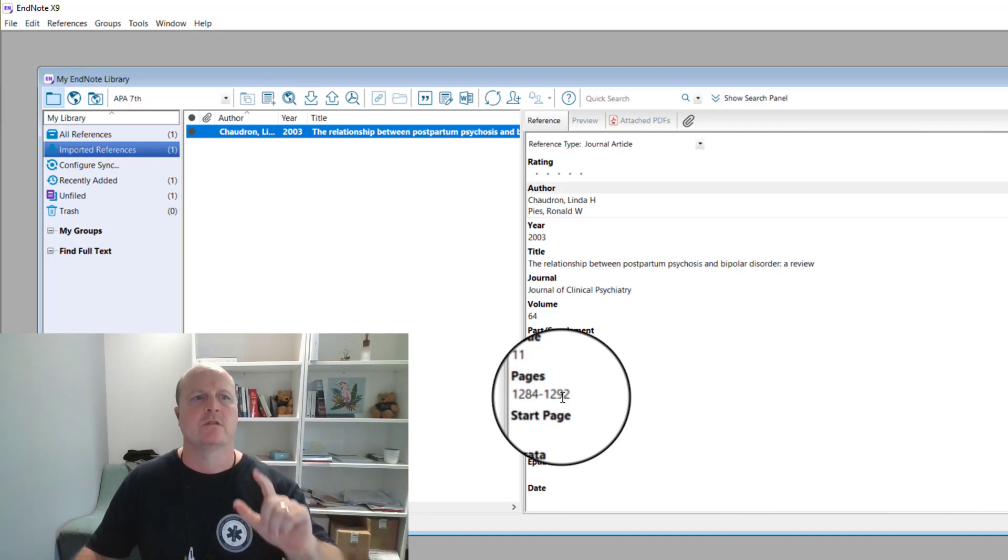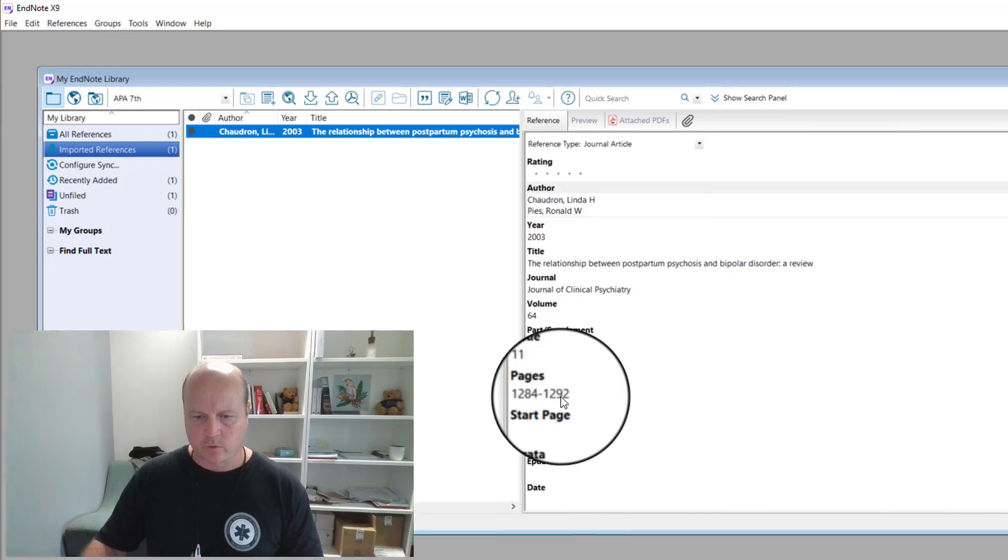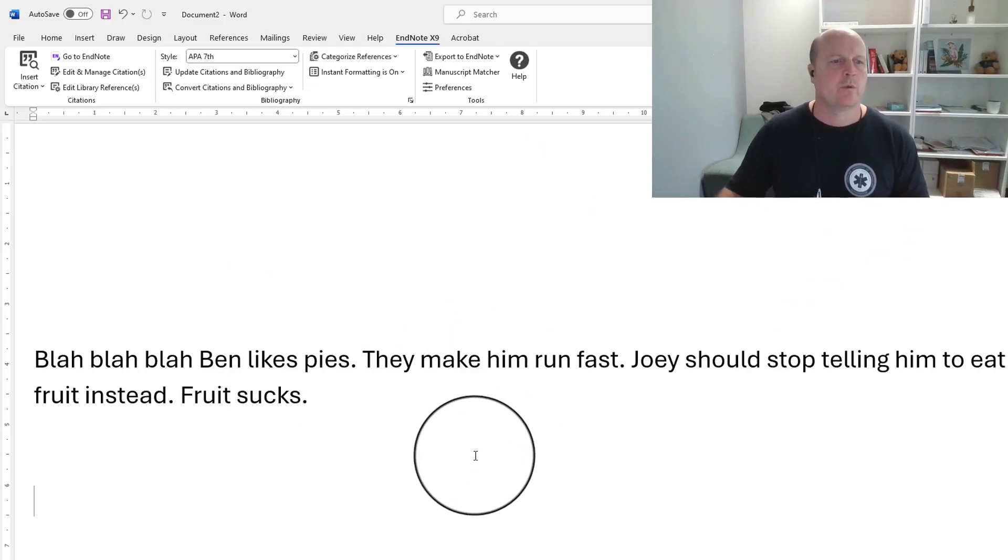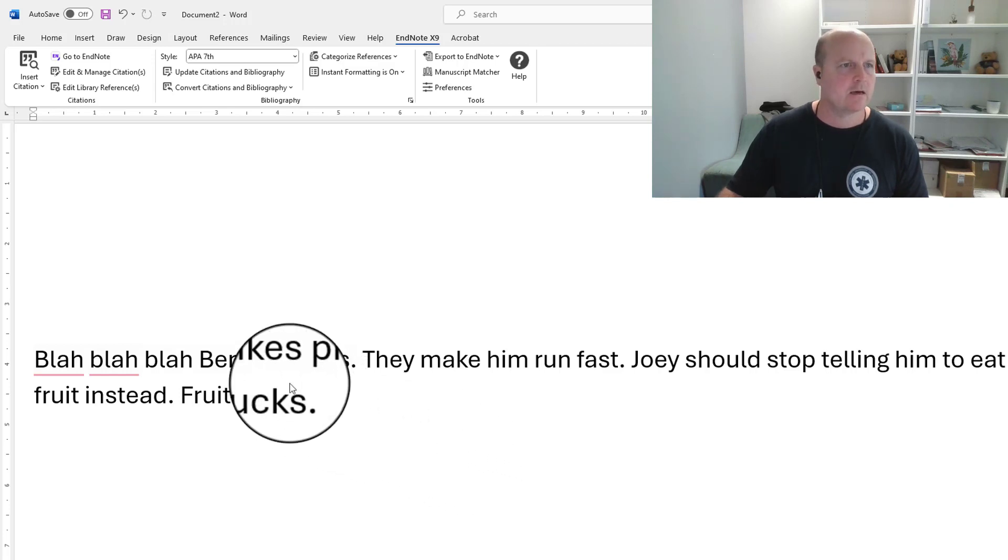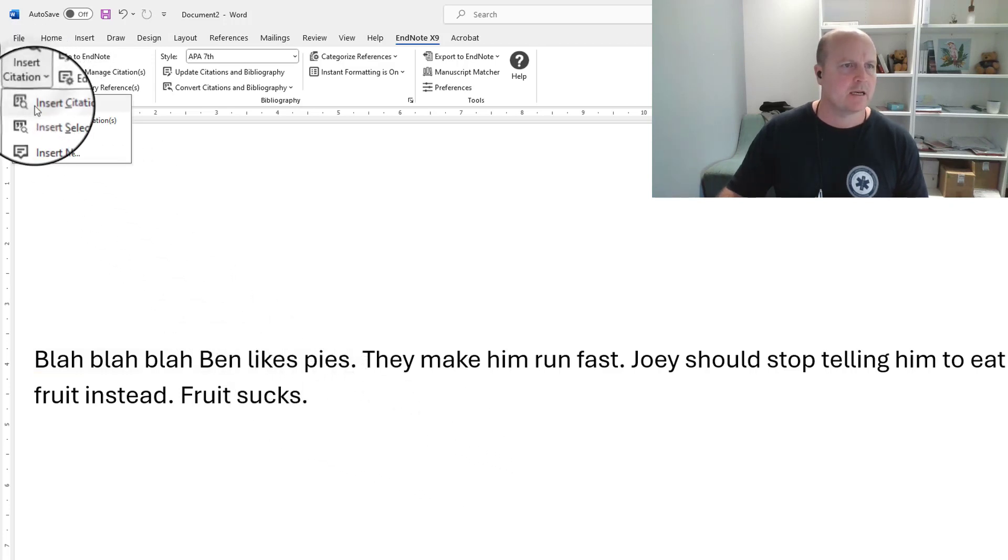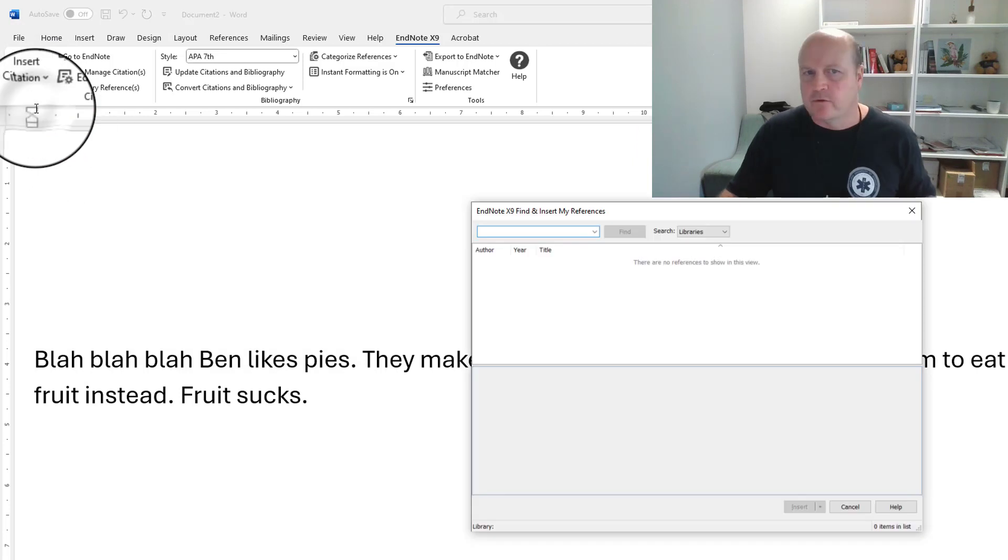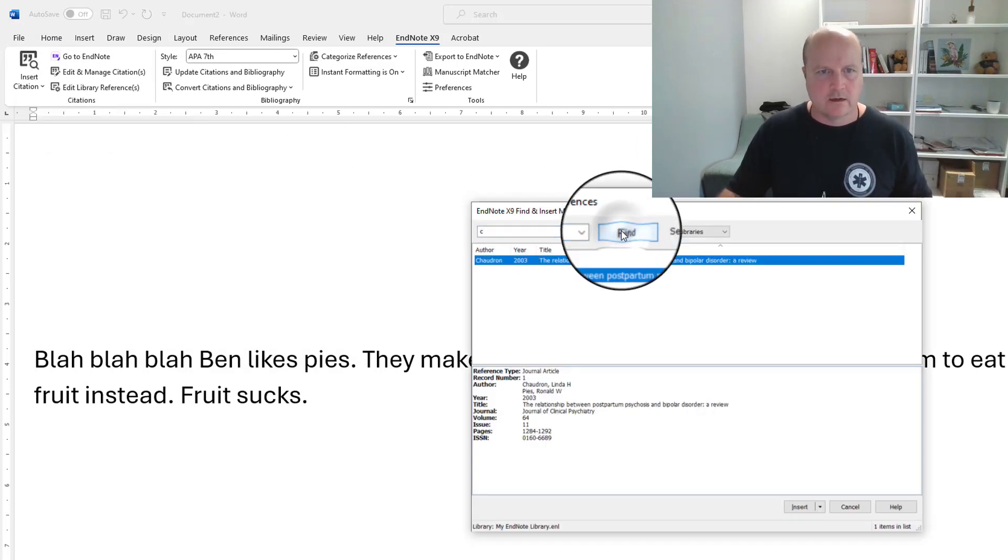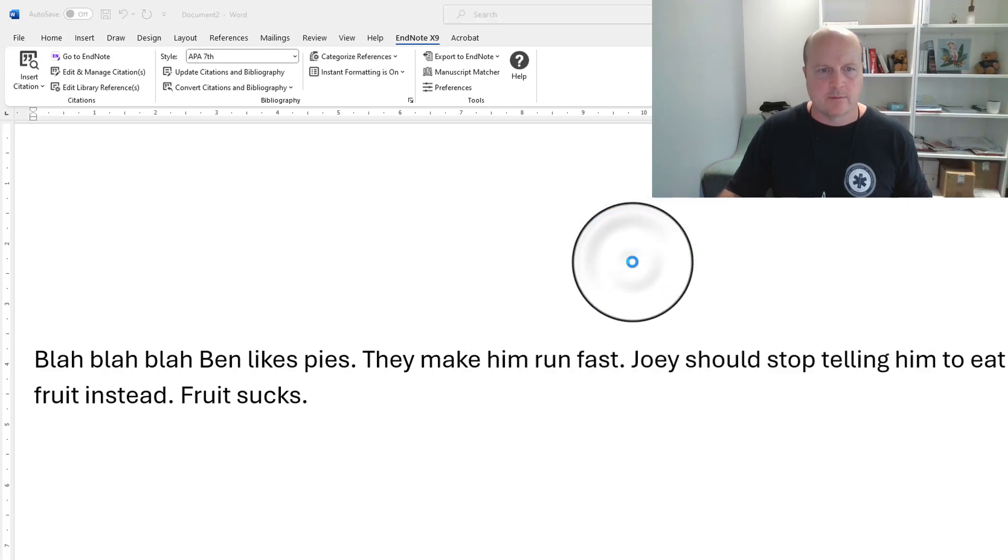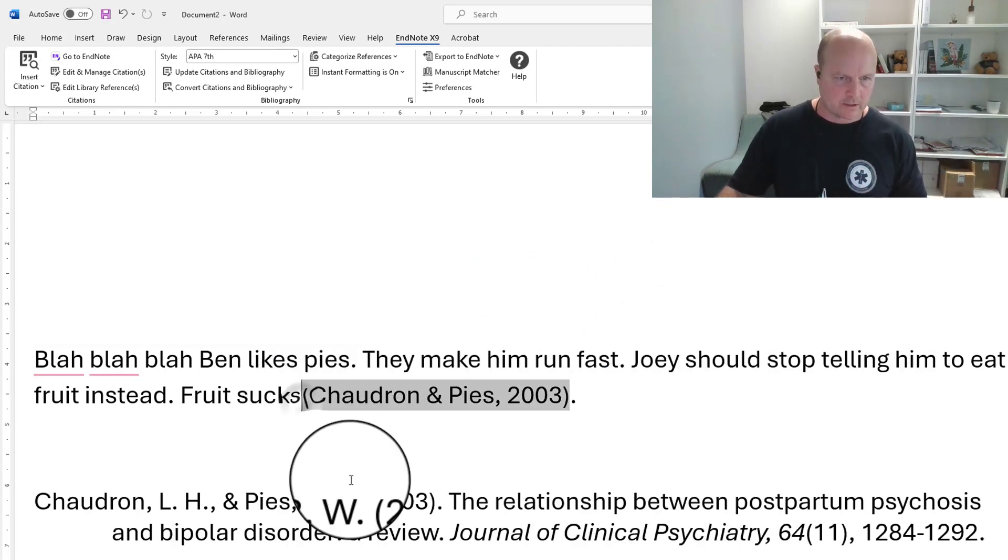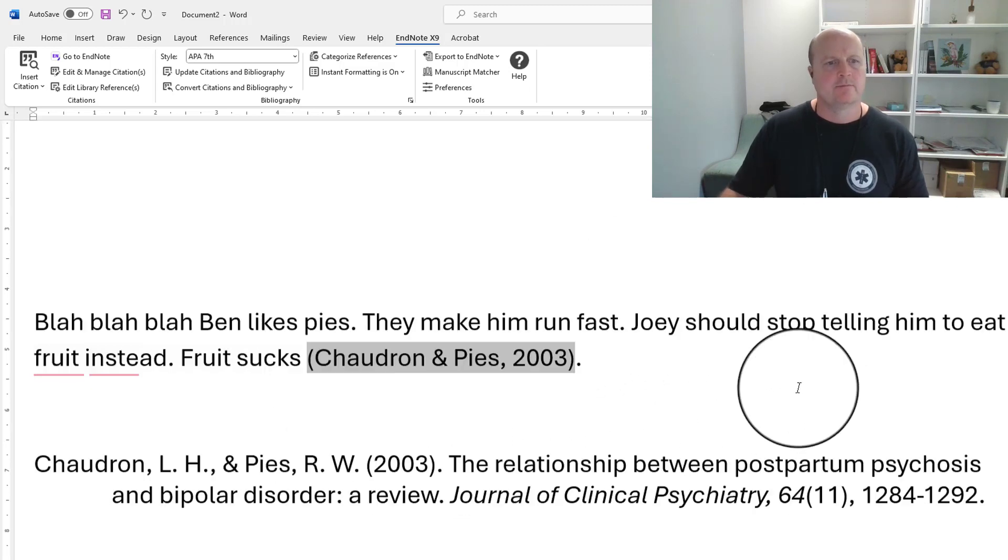Once we've got our references in our EndNote library, now we can open a Word document. And from here, we can just select where we want the reference. At the end of my paragraph, I'll click there, push insert citation, and then we've just got to search for the author. So author's name began with C, clicking find, there it is there. Double click, boom, make sure we've got a space in between the end of the line, and we're done.